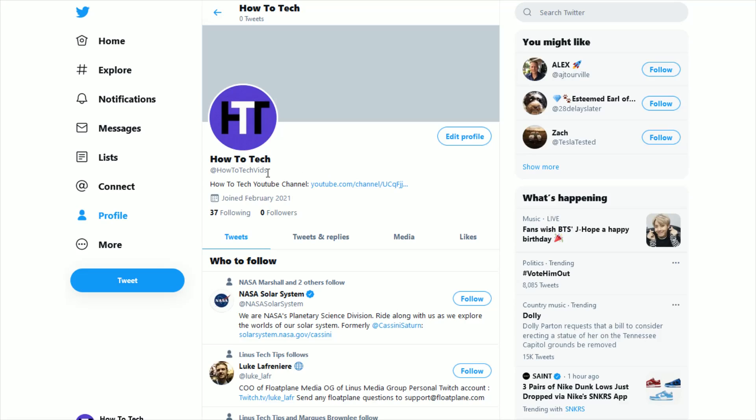And again, if you want some help on how to change your Twitter handle, I'll have a separate tutorial video on how to do that linked down in the description. So that's going to wrap this one up. I appreciate you guys stopping by. Consider subscribing to the YouTube channel and I'll catch you back here next time.